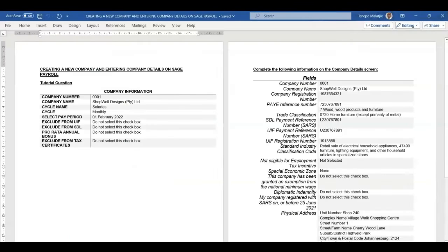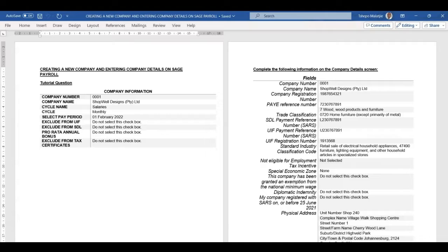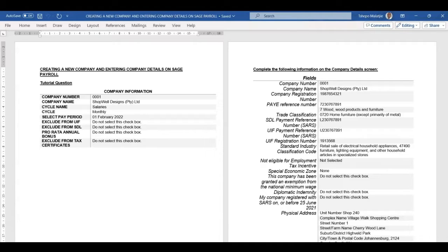We're going to be utilizing this particular tutorial question. On the left side of your screen, you will see the necessary information to set up the new company. On the right side, we have the details that we will be entering into the system for the new company.